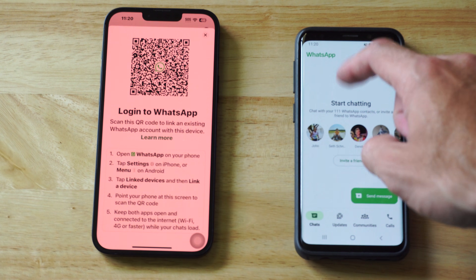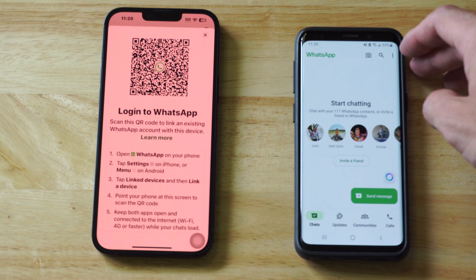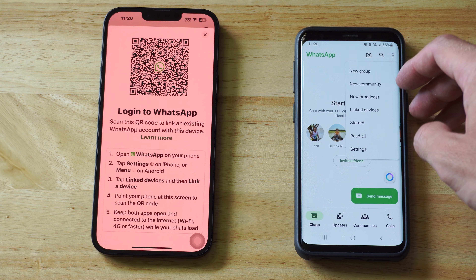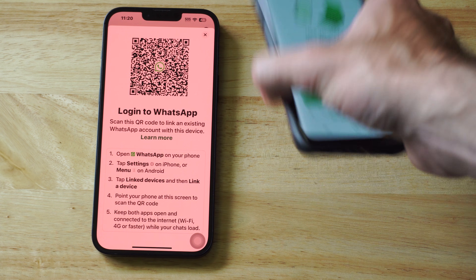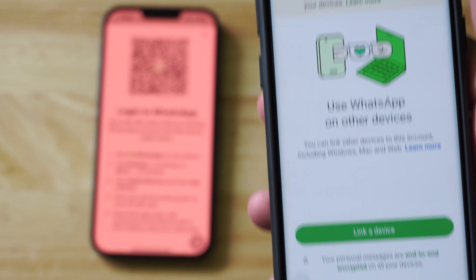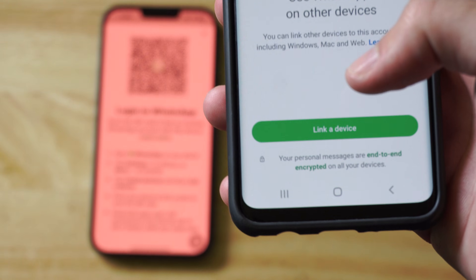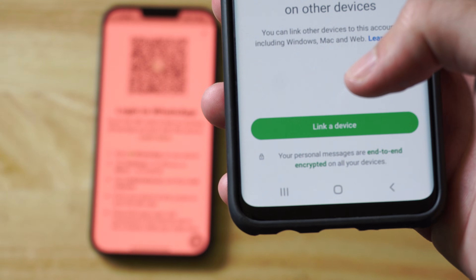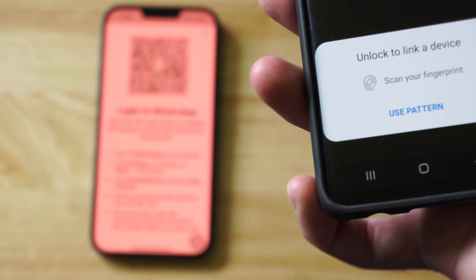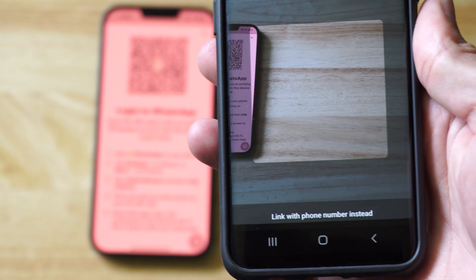Now on your Android phone, go over to chats, go to the top right and go to the three dots and then go to link devices right here. Now when you link the devices you should have an option that says link a device right there. And if we press this, it's going to allow us to scan the QR code with the WhatsApp app.